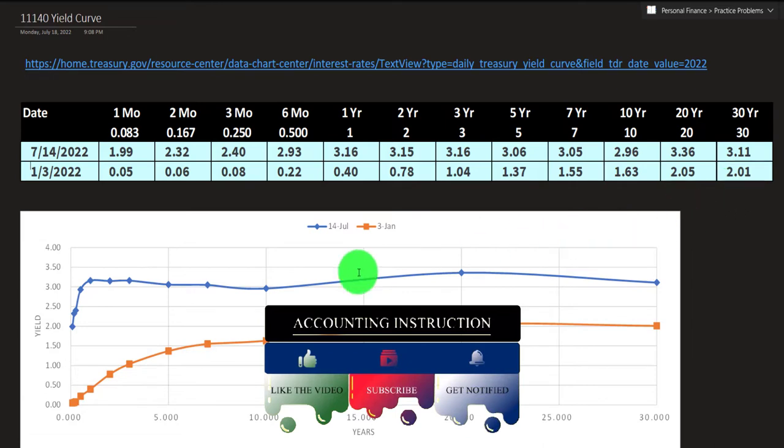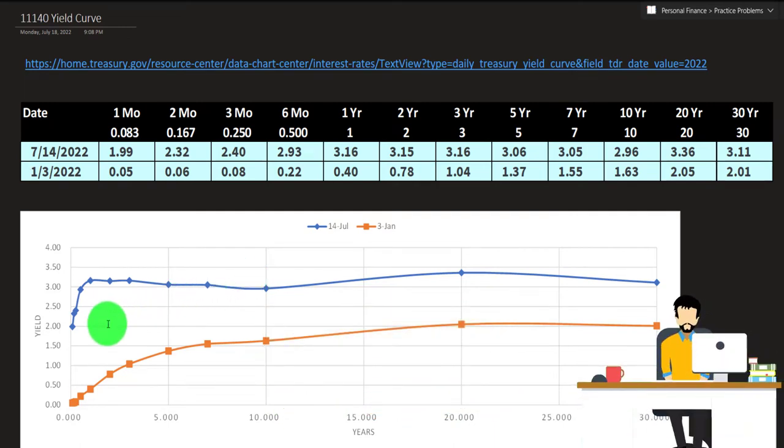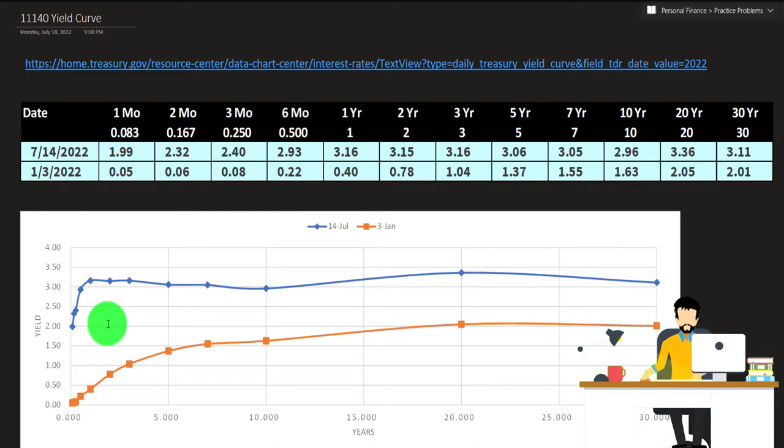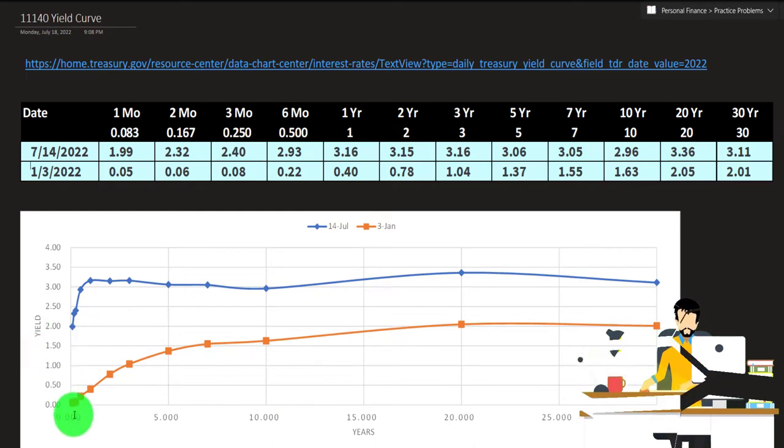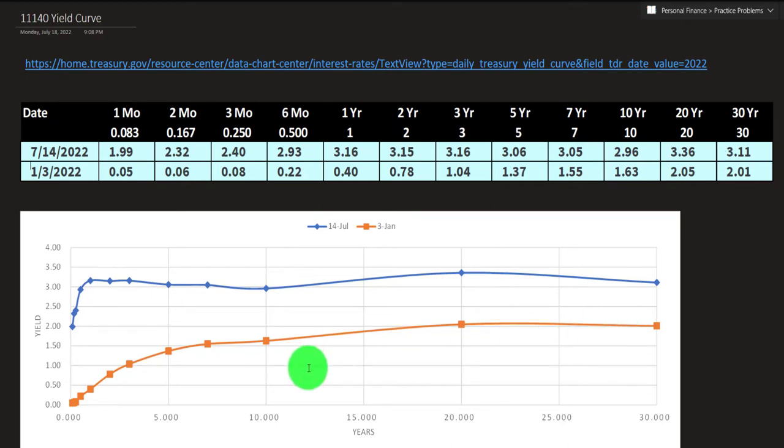So if we graph this out, you can practice graphing this out in Excel. And we do work this in Excel, it's a nice little graph to be mapping out. You can see this one, which is the older curve on January 3rd, has more of that normal shape, at least up until here.